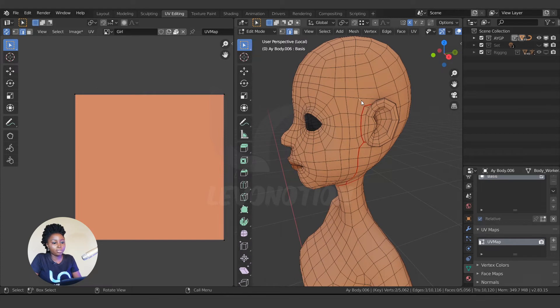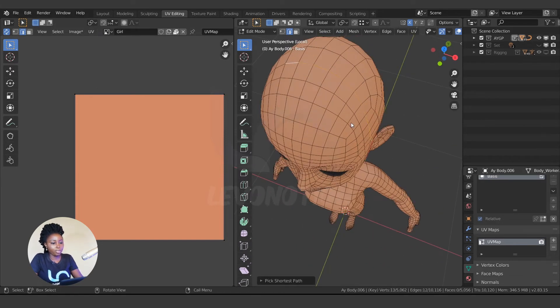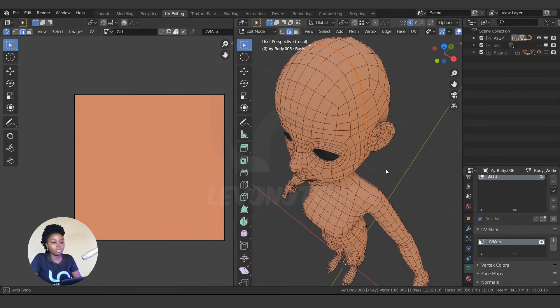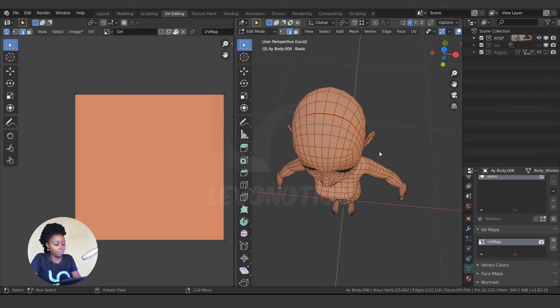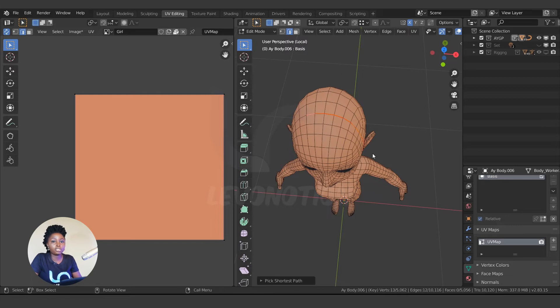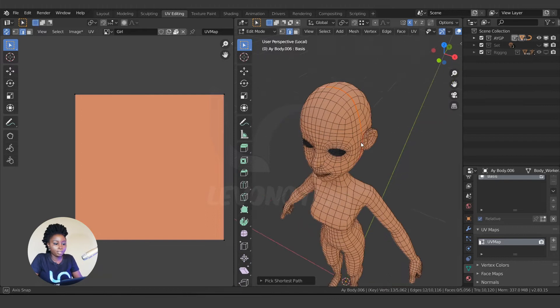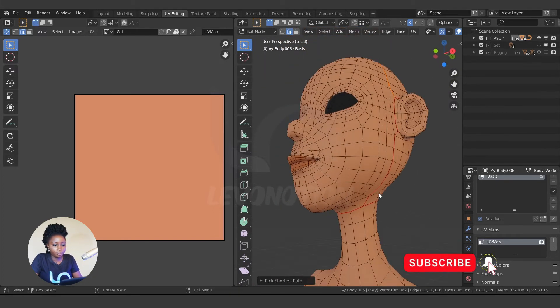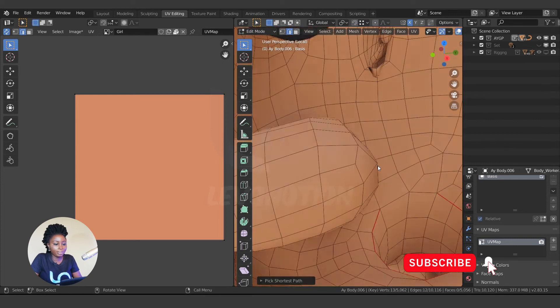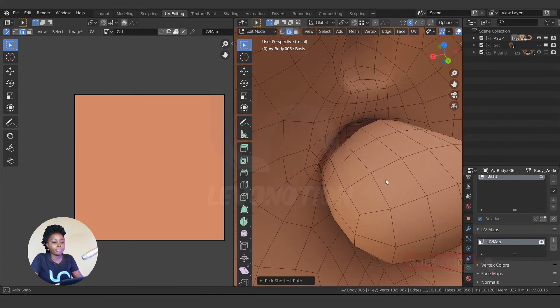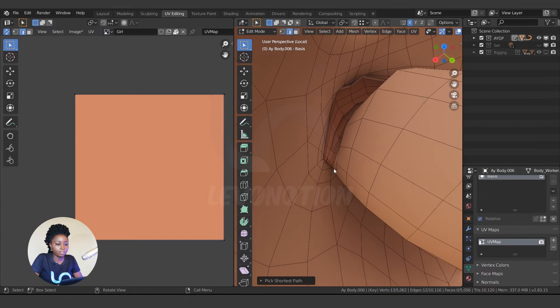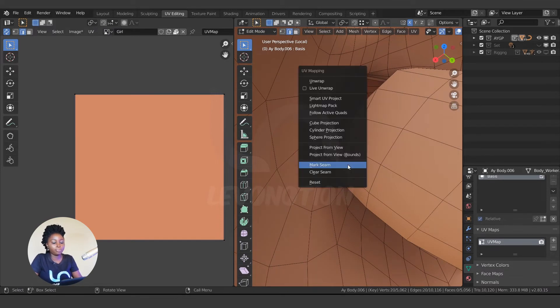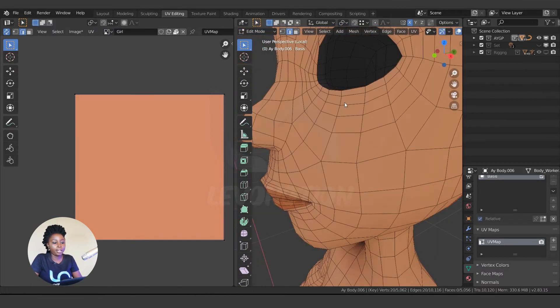So I'm going to continue to split this, U mark seam, to select some more points down. Control and click, it's going to select the shortest distance from where you click to the other part. So for the head, I like to separate the mouth, the mouth bag from the face. So I just Alt-click, U mark seam, then the eye bag, U mark seam.